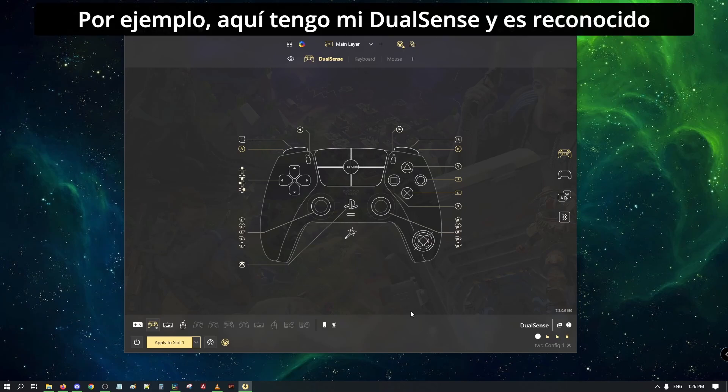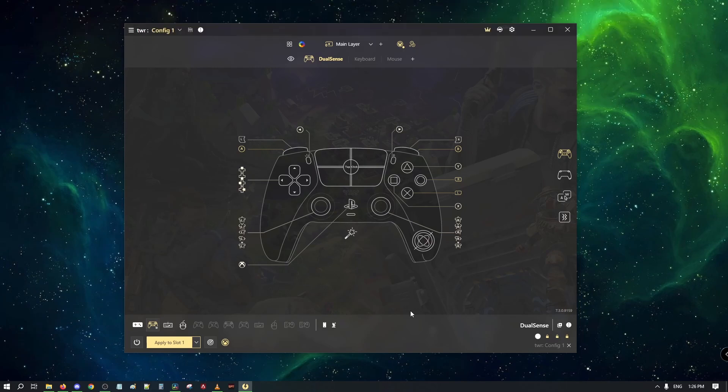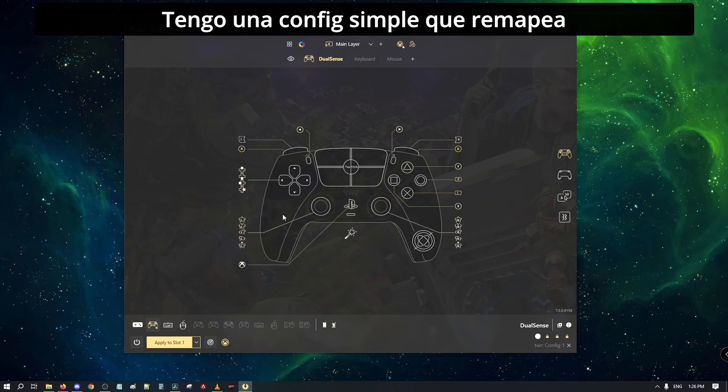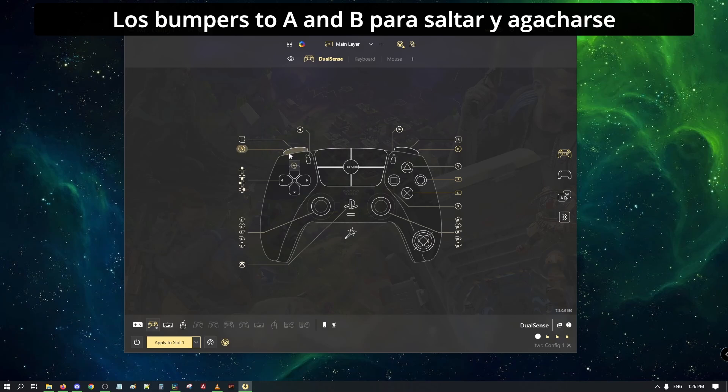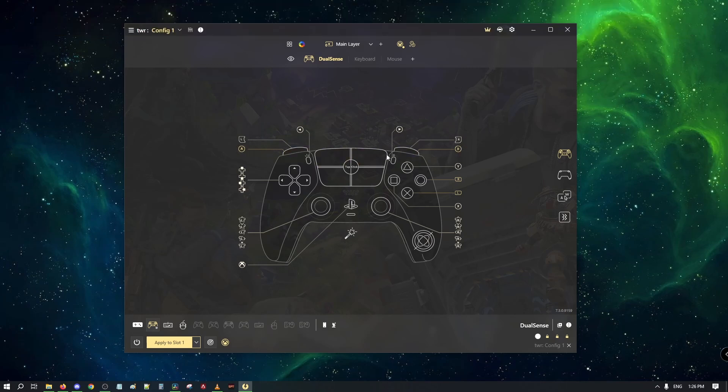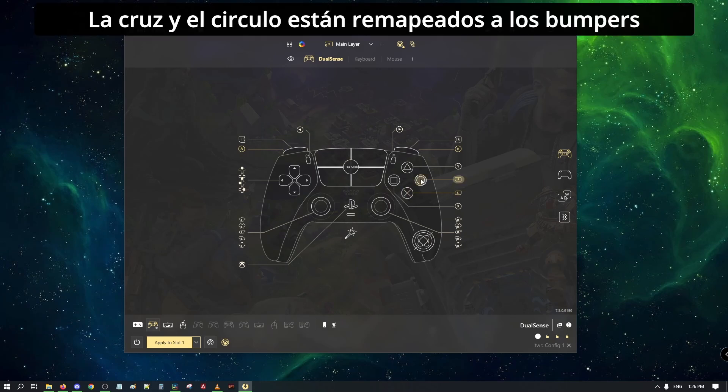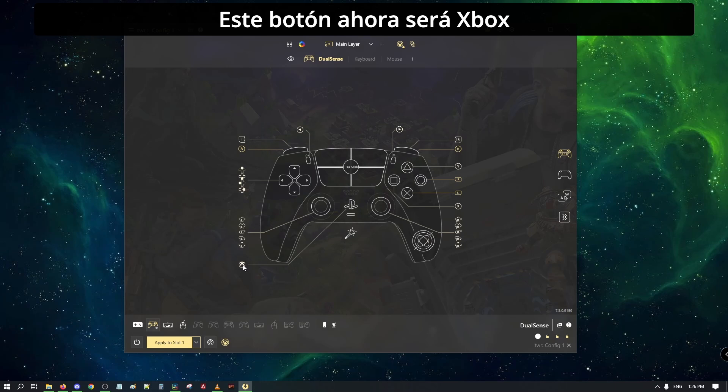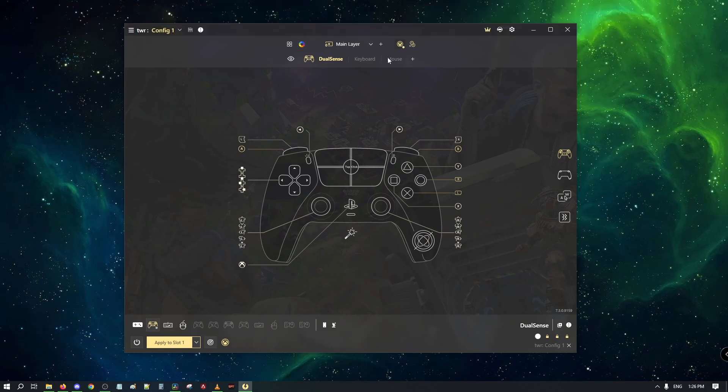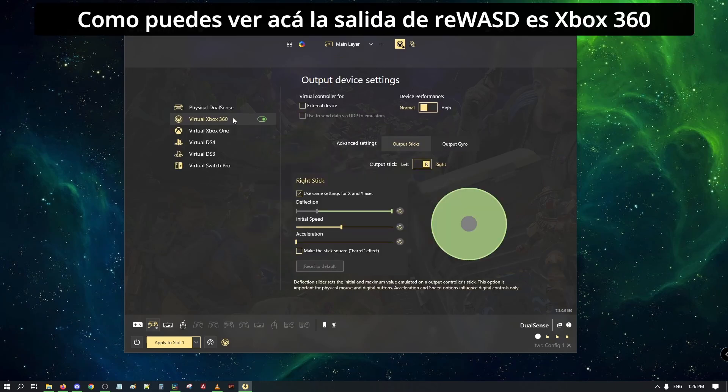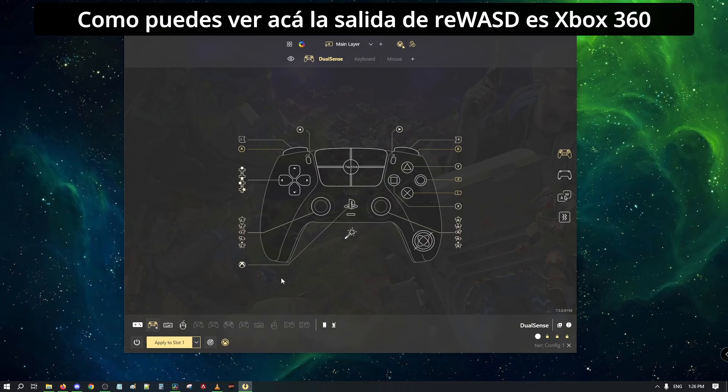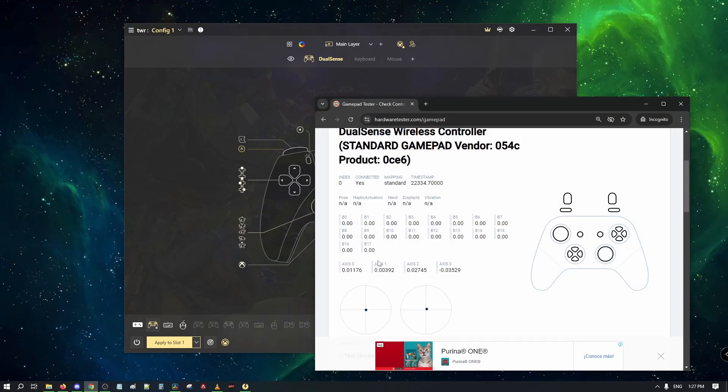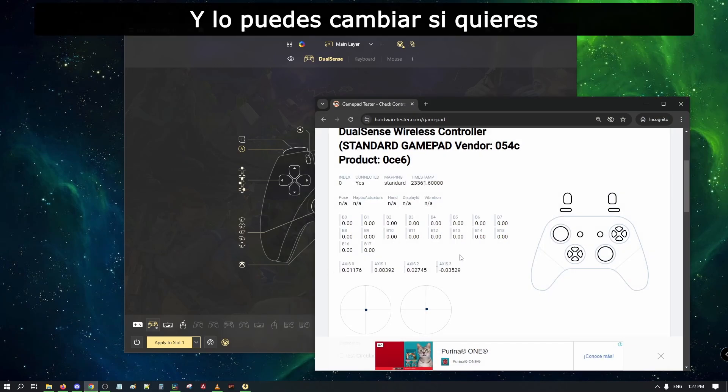For example, here I have my DualSense and it is recognized. I have a simple config here that rebinds the bumpers to A and B to jump and crouch. Cross and circle are rebinded to the bumpers. This button is now Xbox. As you can see here, the output for REWASD will be Xbox 360, and you could change if needed.